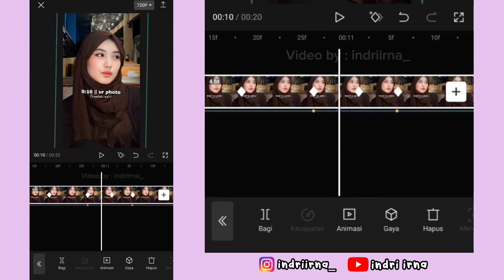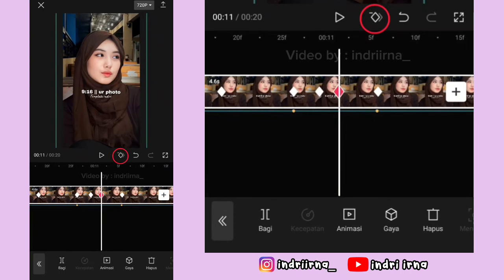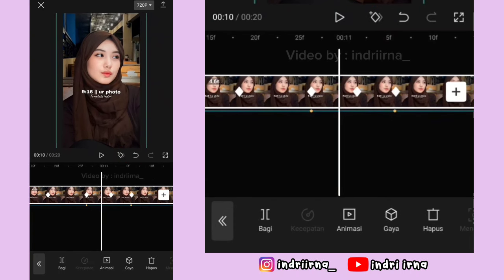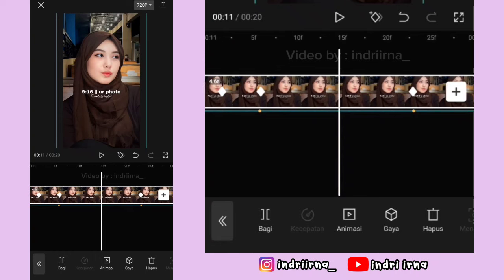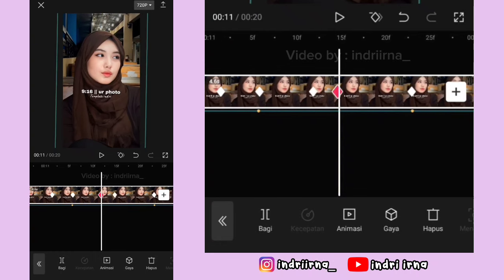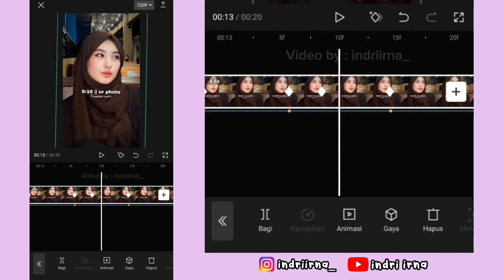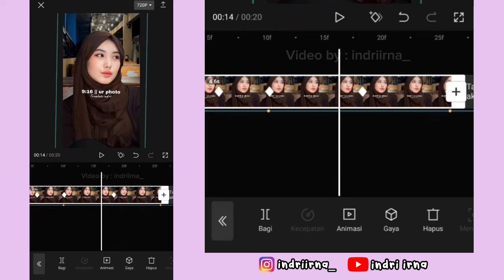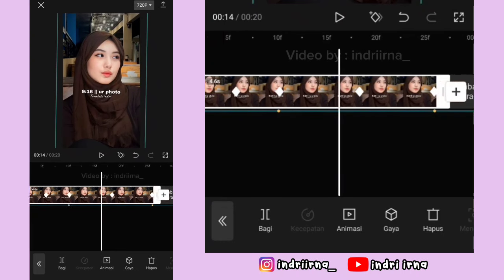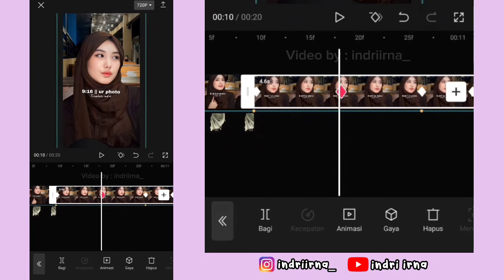Kasih keyframe sebelah kirinya, keyframe yang di tengah hapus, tambah lagi keyframe di kirinya, hapus. Di antara titik bit 3-4, 4-5, sampai akhir foto yang kedua, yang di tengahnya masih kosong, caranya sama kayak di antara titik bit ke satu dan kedua tadi ya.